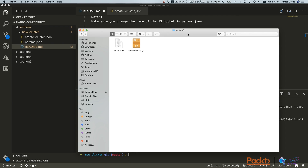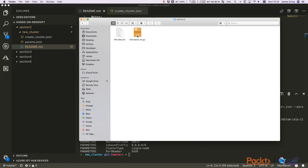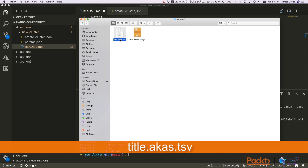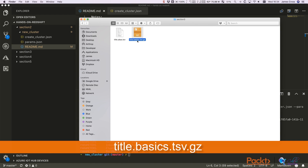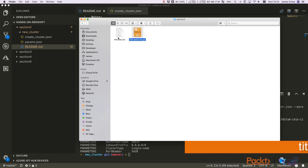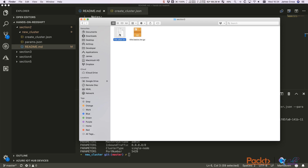Before we get to that, download the two datasets mentioned. We've got title.akas.tsv here — the titles dataset, which I've unzipped — and title.basics.tsv.gz here, which I haven't unzipped.